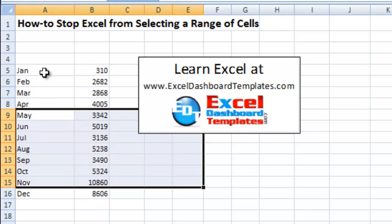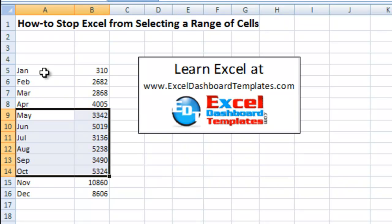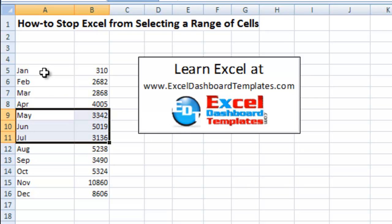It used to be very frustrating to me because the only way I knew how to get rid of it was to actually close down Microsoft Excel or the worksheet, save it, reopen it, and then my Excel sheet would work right.